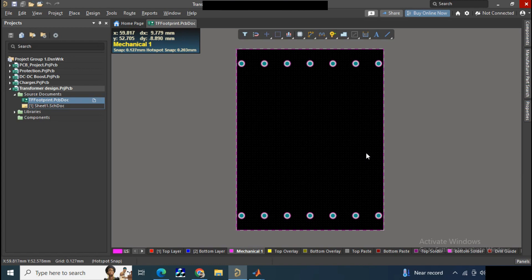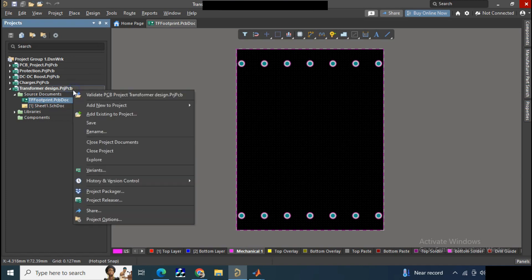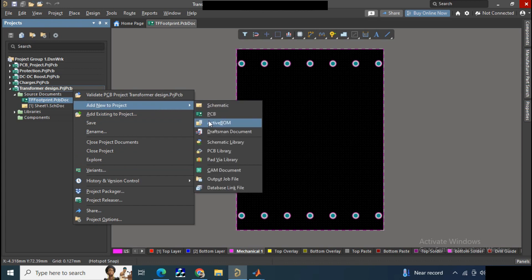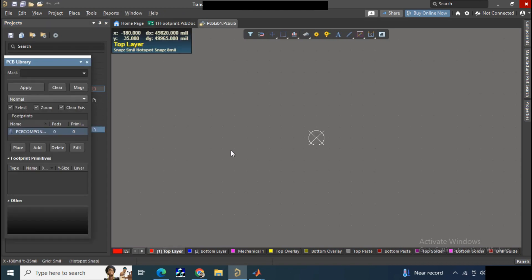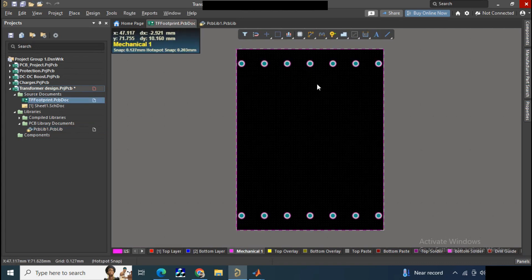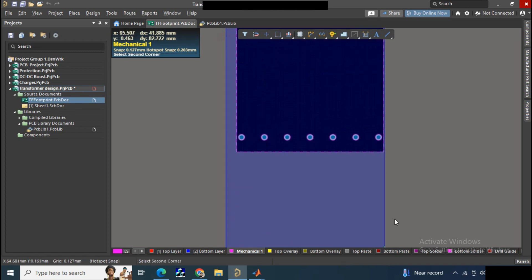We have already done the pin configuration. Now go to the project, then add new to this project, then click on the footprint library. A new window will open. Copy the overall footprint, paste the footprint, and save it.